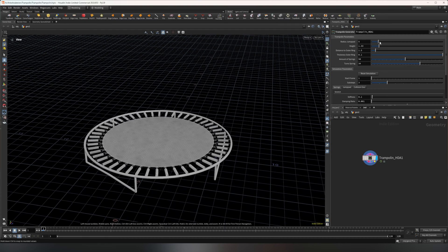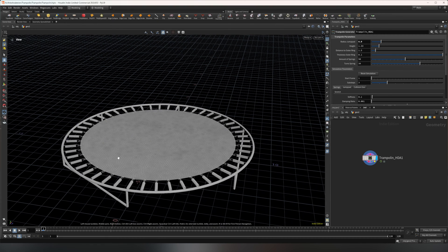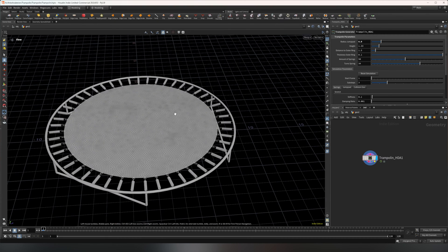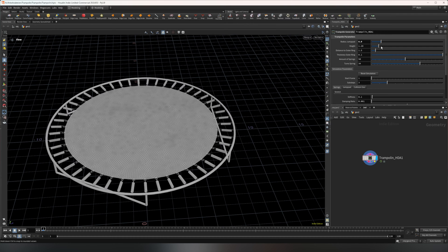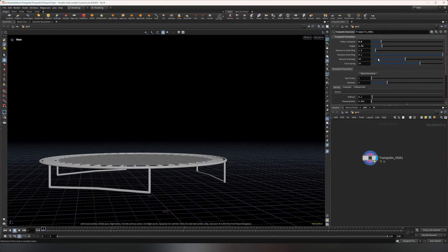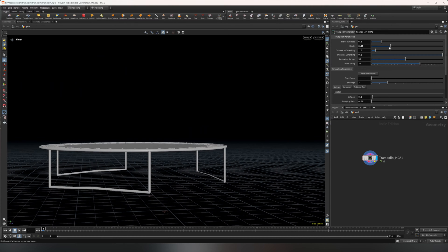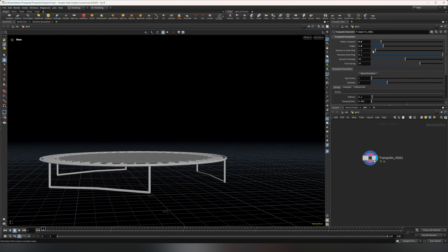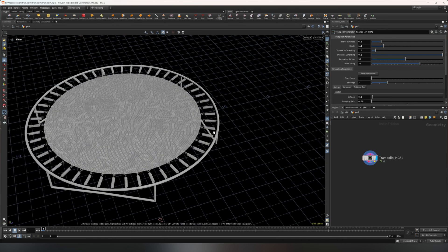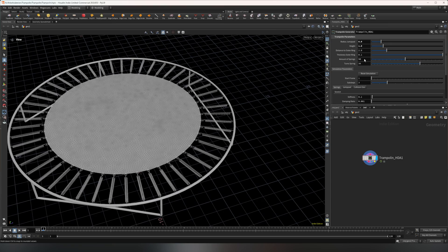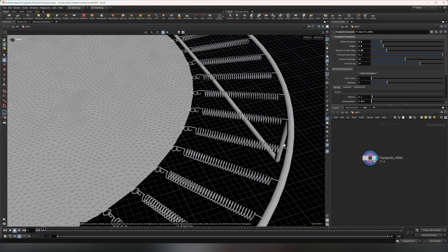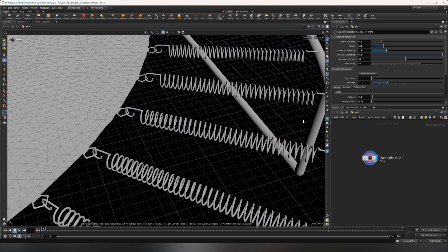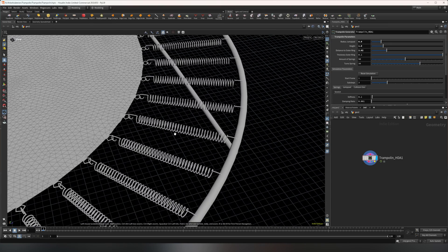First off, we have the jump pad radius, which is the radius of the jump pad in the middle. Then we also have the height, which is just the height of the legs, and the distance to the outer ring from the jump pad, which as you can already see stretches the springs.